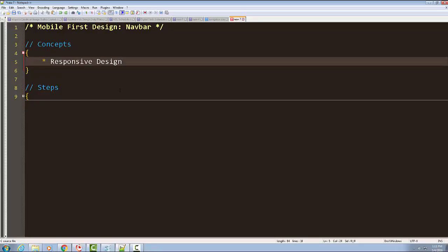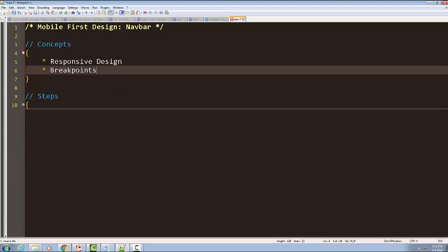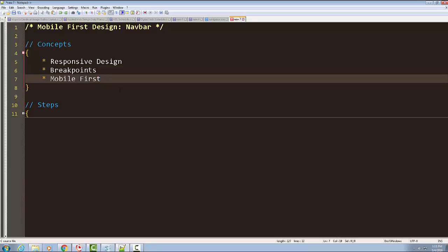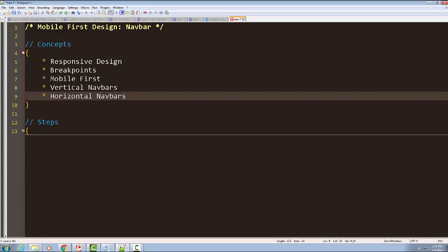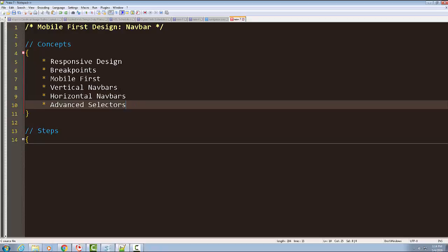Here's what we're going to do. First, I want to make sure we go over what responsive design is. I want to cover breakpoints — breakpoints are how you create a responsive design. Then I want to talk about the difference between responsive design in general and mobile first: what makes mobile first unique from just standard responsive design. Then I want to talk about vertical navbars and horizontal navbars. After that, we'll be using some advanced selectors to fine-tune exactly what we want to do.